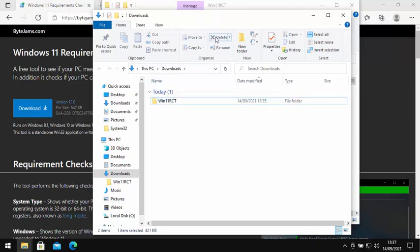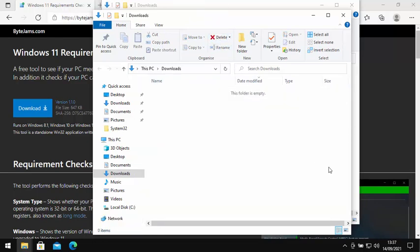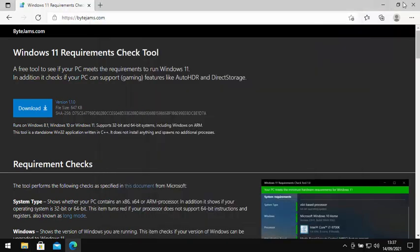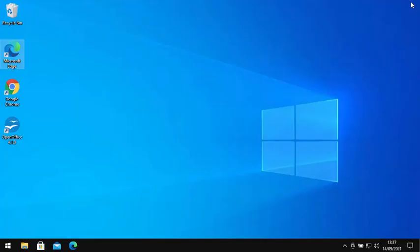Then click on this win11RCT here and then click delete. There you go, you're all cleaned up and we can just close all these windows down now and go back to the desktop.